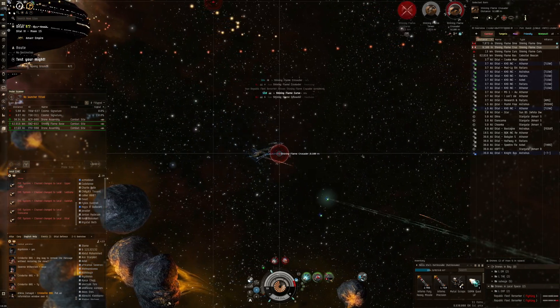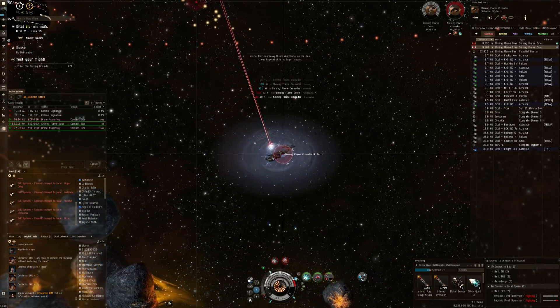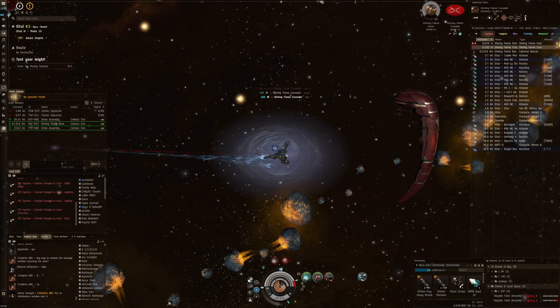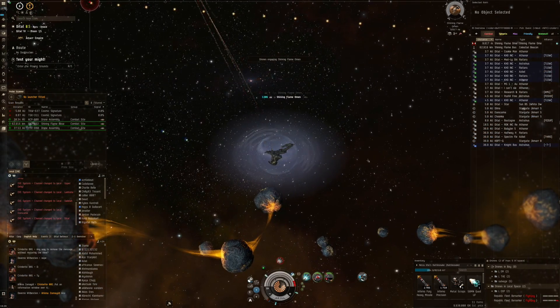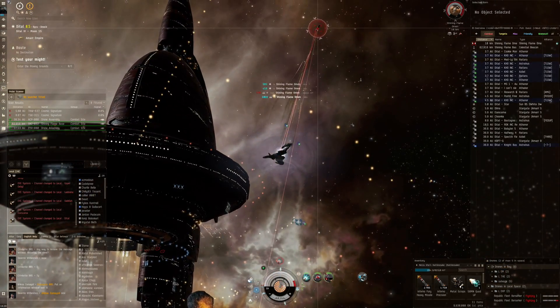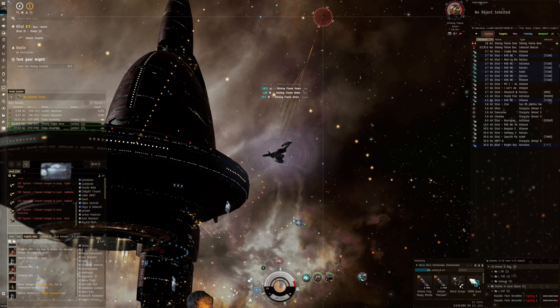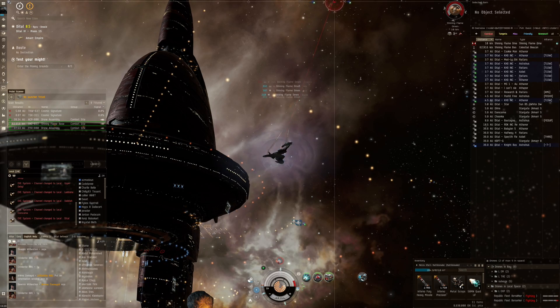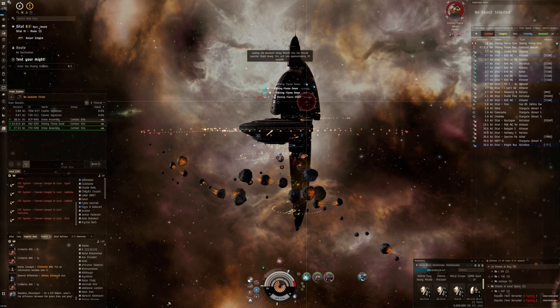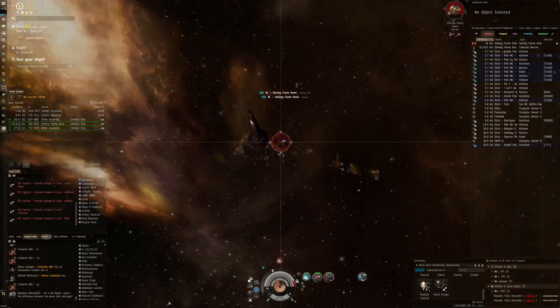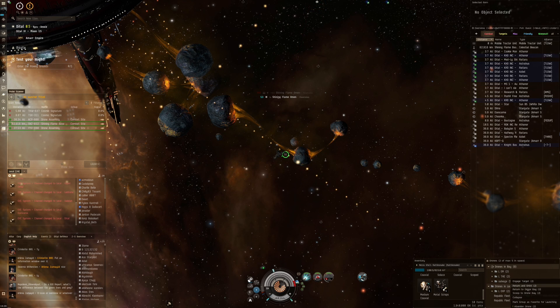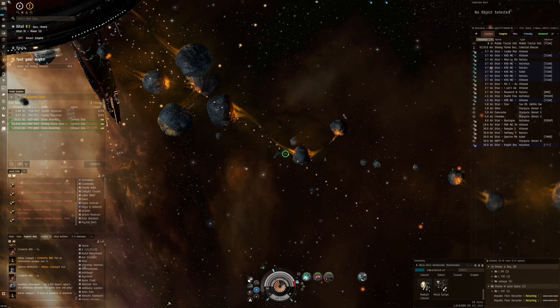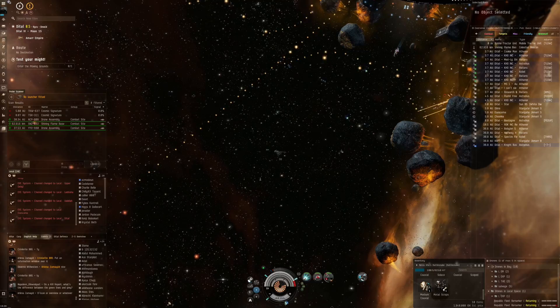That one goes down as well. The Shining Flame Omen should go down pretty quickly. Should definitely go after the loot, mobile tractor units. No more gates or anything like that so this is going to be the final room. We should see another wave and then the battleship.